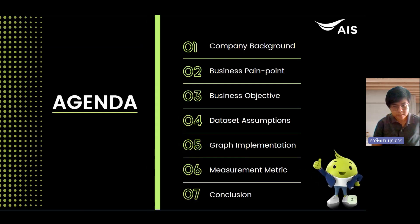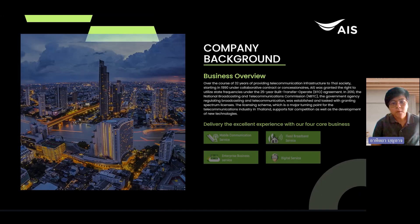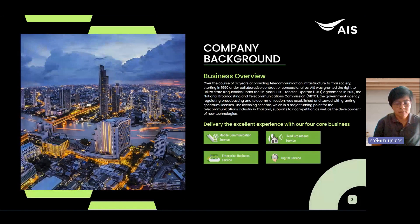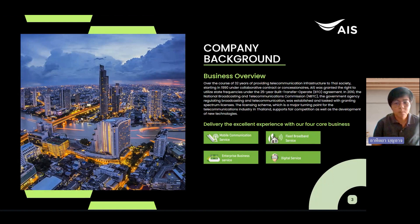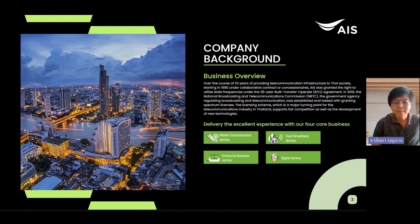In our agenda, we separate seven topics. First, we will start at the common background. We know AIS for a long time — AIS has stayed with Thai people for more than 13 years. AIS's head focal business is communication service, fixed broadband service, enterprise business service, and digital service. In this project, we are focused on mobile communication service.